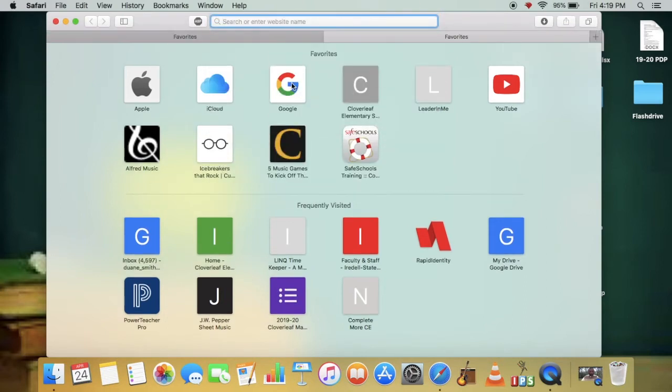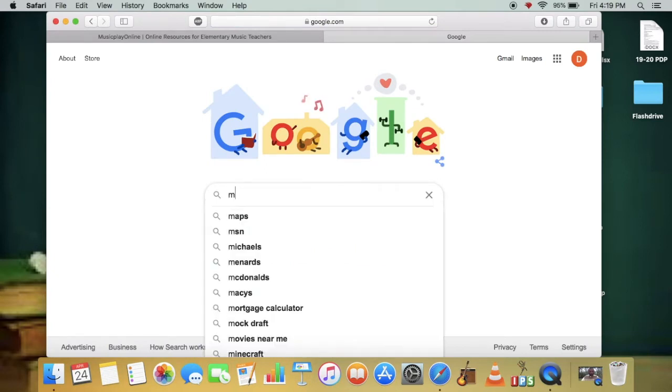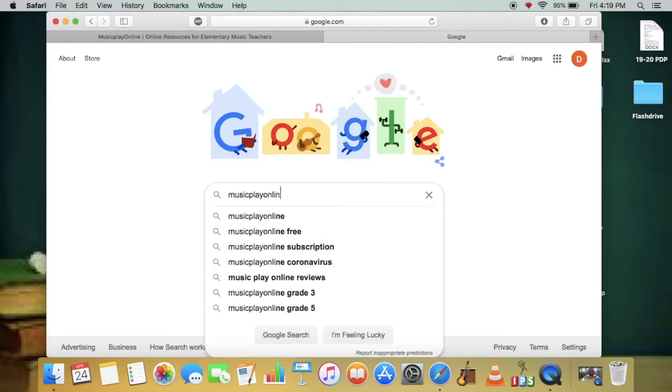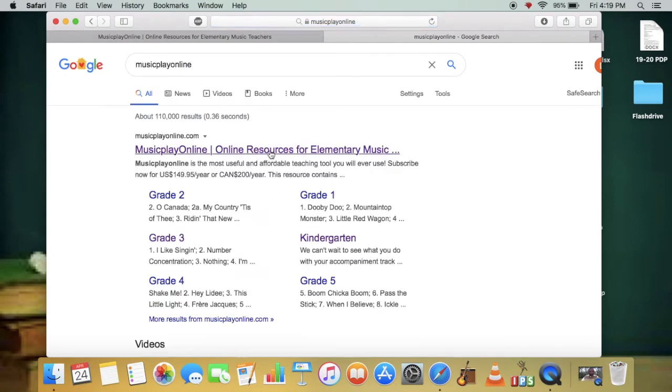If you prefer to use a search engine like me, or perhaps when you chose Safari, it opened directly to Google. You can also type it in there as one word, Music Play Online, and it should be the first link that appears.